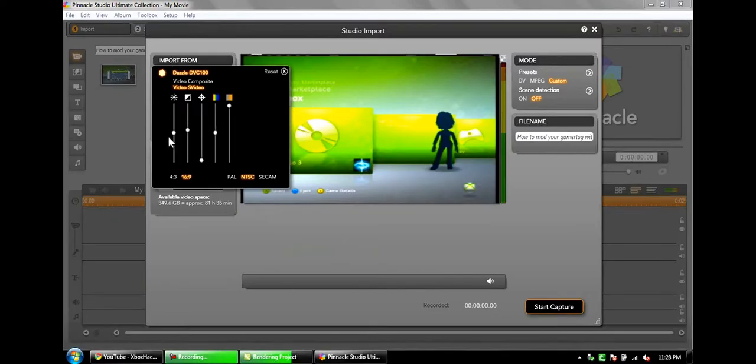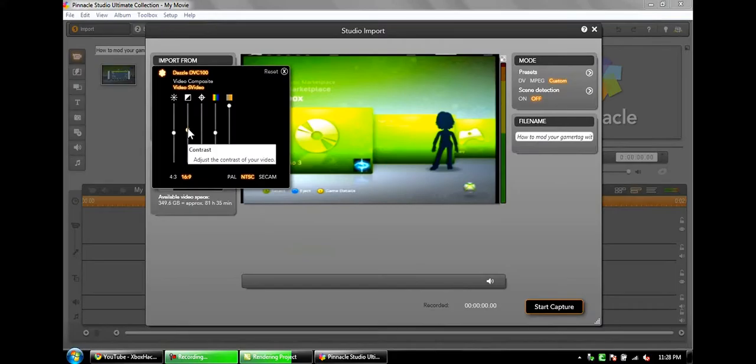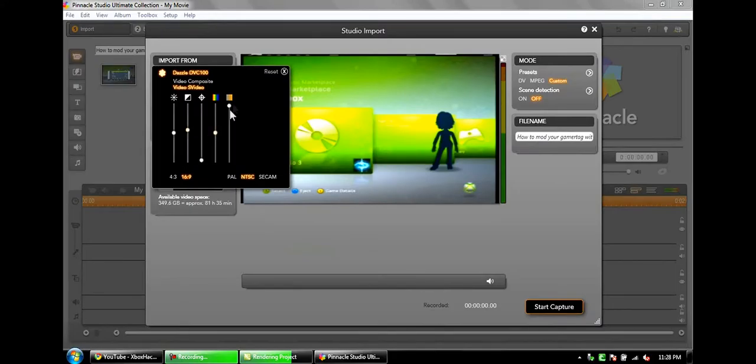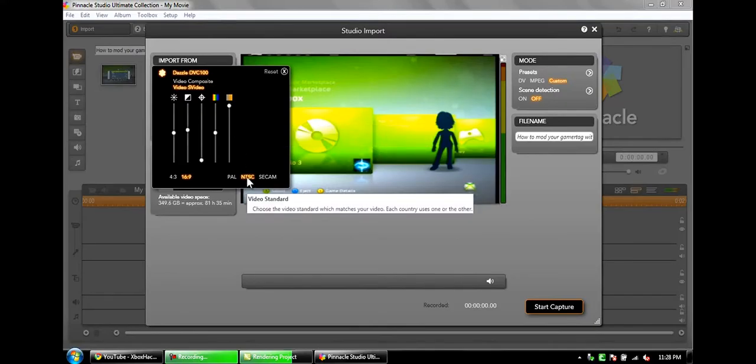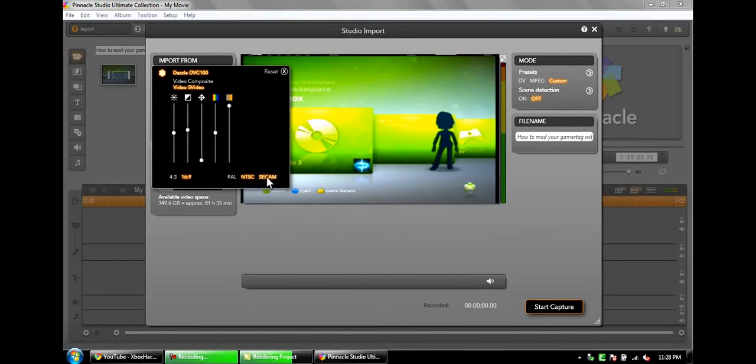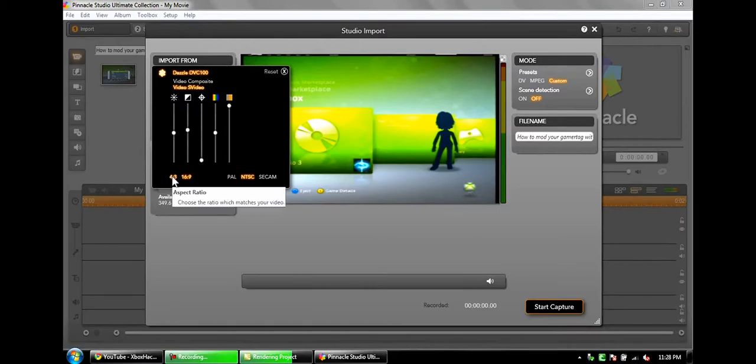So this is what I use: this is halfway, this is a little bit above halfway, all the way down middle, all the way up. Make sure this is NTSC if you're in North America. SECAM I think is Australia and PAL is like some European countries.